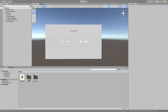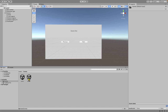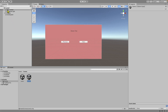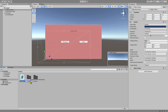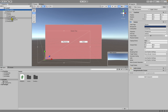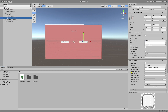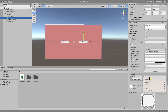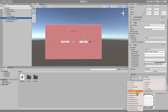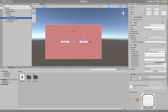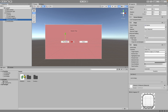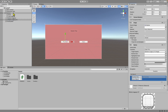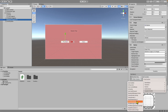Now go to Scene 2 and do the exact same thing. Click on the Main Camera and drag the NavigationHandler script onto it. Click the Next button, drag the Main Camera into the OnClick field, go to NavigationHandler, and select 'MoveToNextScene'. Then go to the Previous button and do the same thing, but this time select 'MoveToPreviousScene'.